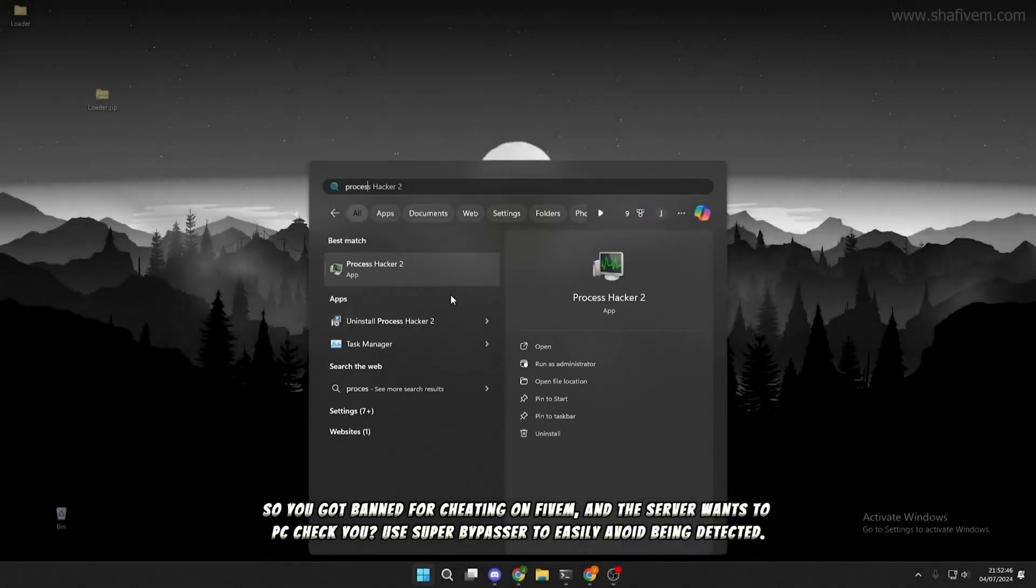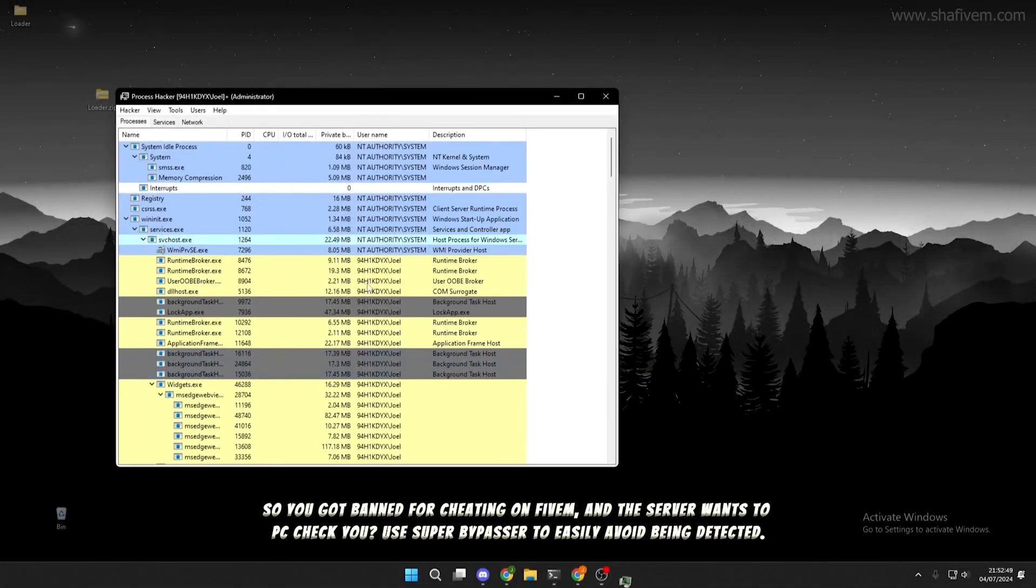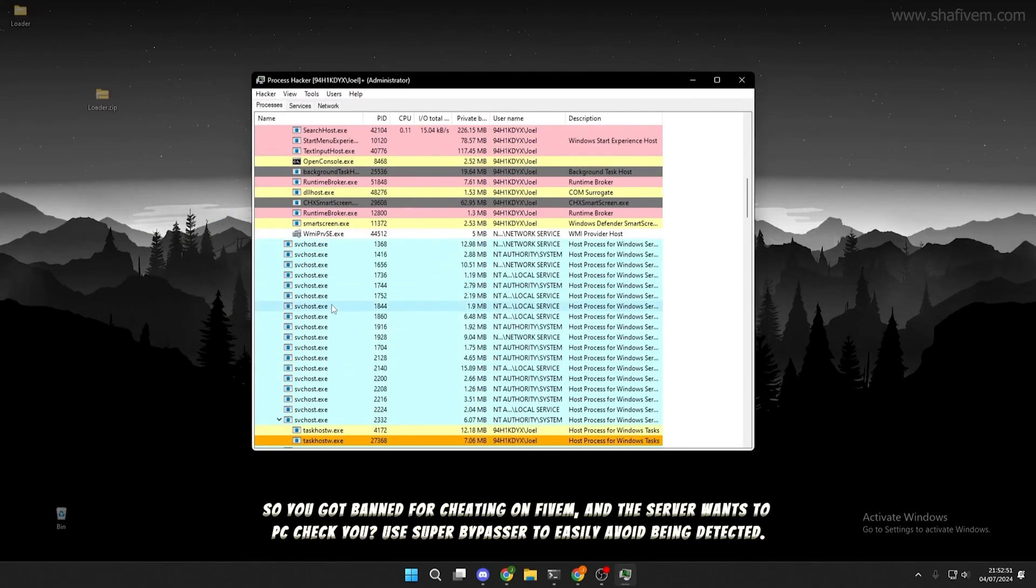So you got banned for cheating on 5M, and the server wants to PC check you? Use Super Bypasser to easily avoid being detected.